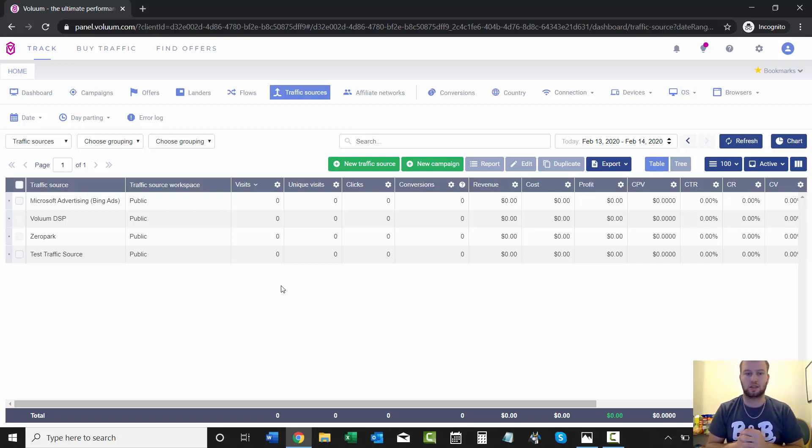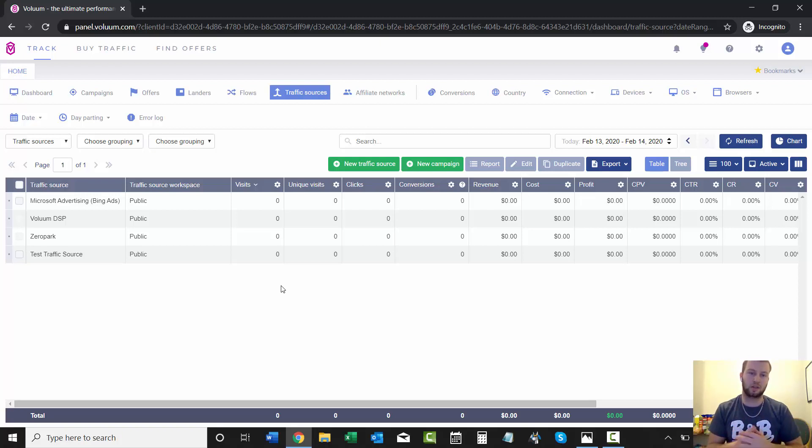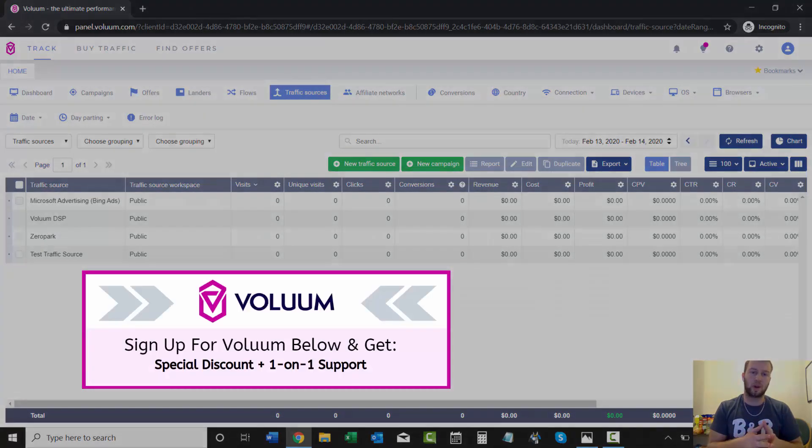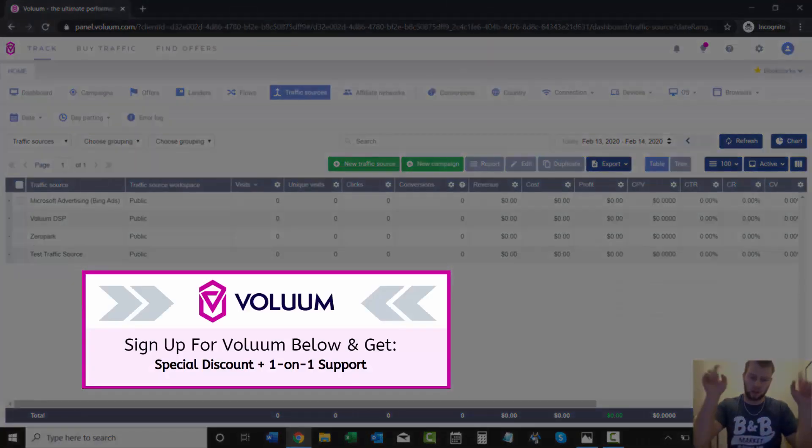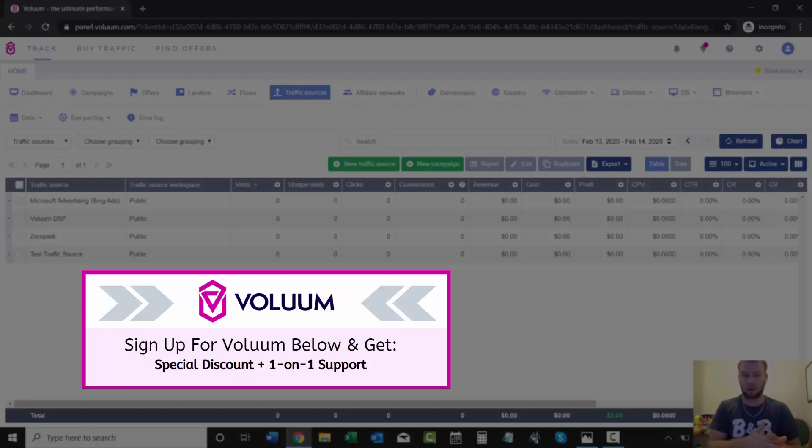That is it for this video. In the next video I'm going to go over adding an affiliate network into your Voluum account. If you guys don't have Voluum and want to sign up, there will be a link below. You'll get a discount because I became a partner with Voluum.